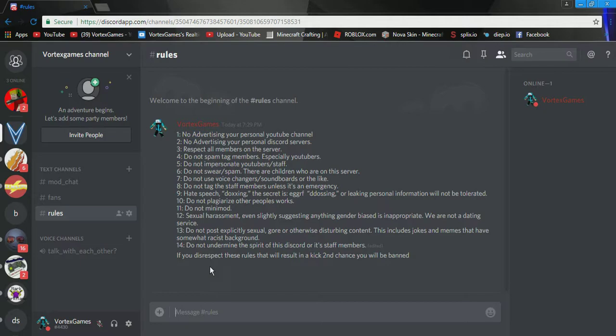Do not post pictures or something. Really weird. If you actually do like the harassment or pictures, you'll get automatically banned. Do not. Gore or otherwise disturbing content. This includes jokes and memes that have somewhat racist. No jokes or memes about racist. Ness. Ness. I don't know. But you can't just do memes like dab or something. Do not undermine the spirit of this discord or staff members. Yeah.